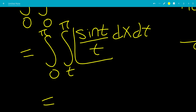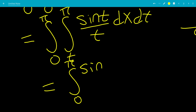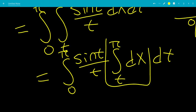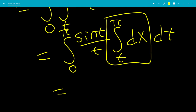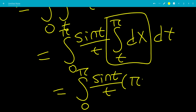Since sine(t) over t doesn't depend on x, we can move it out. So we have the integral from 0 to pi of sine(t) over t, times the integral from t to pi of dx, then dt. The inner integral is just pi minus t, since it's the upper bound minus the lower bound. So we have the integral from 0 to pi of sine(t) over t times (pi minus t) dt.